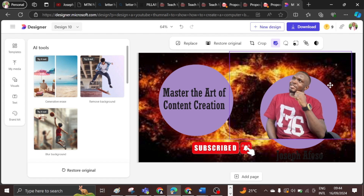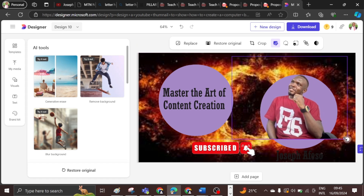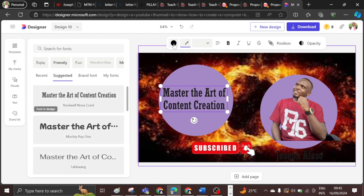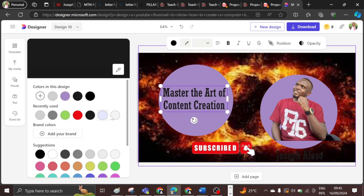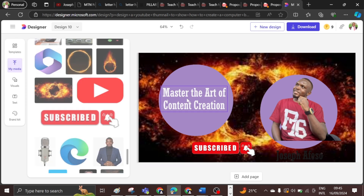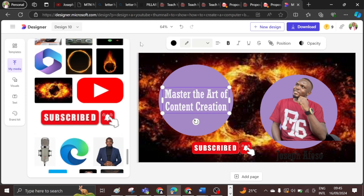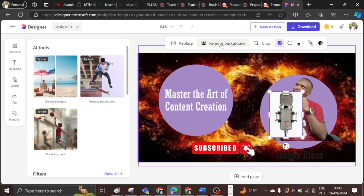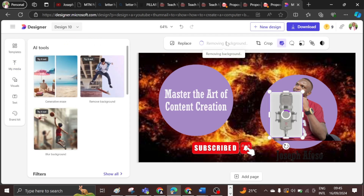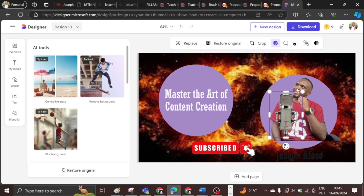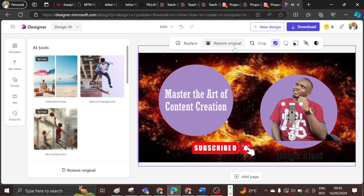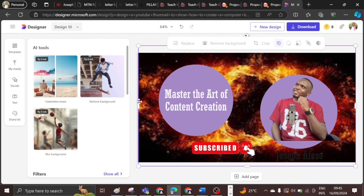I can stretch the element and position it, reduce the text size, bring it back to the middle. I can also change the text color to white. Then I can pick the microphone graphic, bring it close to myself, remove the background, reduce the size of the microphone, bring it close to my mouth, and stretch it out the way I want.